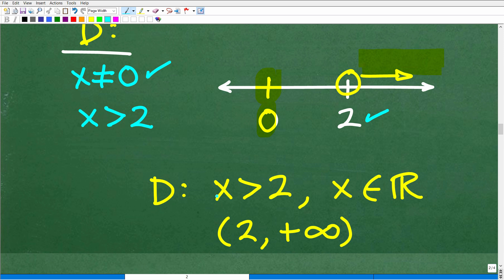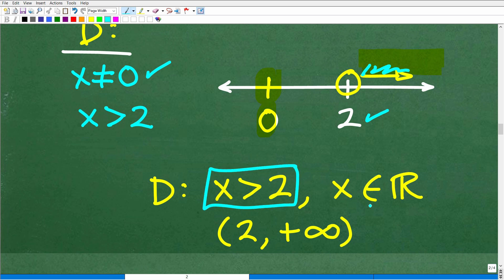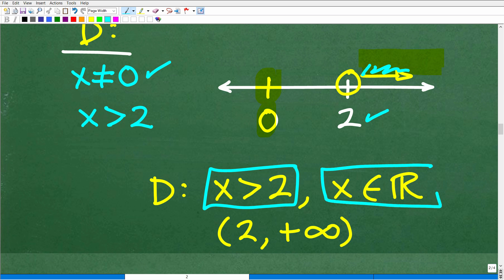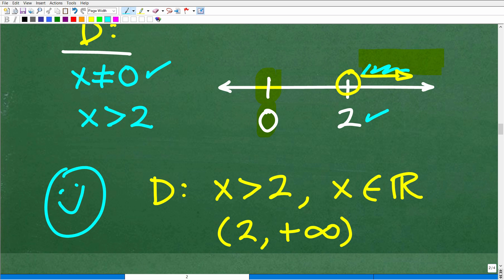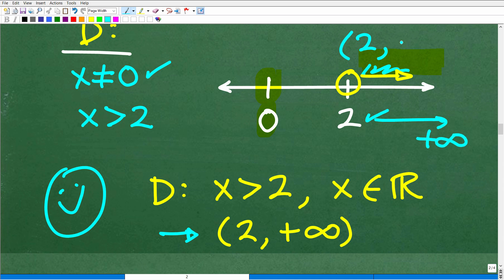So let's talk about notation. The domain is all numbers x that are greater than 2, such that x is an element of the real number system. Even if you just write x is greater than 2, most teachers would give you credit. But to be more technically correct, use the set notation. And if you want to use interval notation, it would be open parenthesis 2, comma, positive infinity — which you generally study in algebra 2 and definitely at the pre-calculus level.